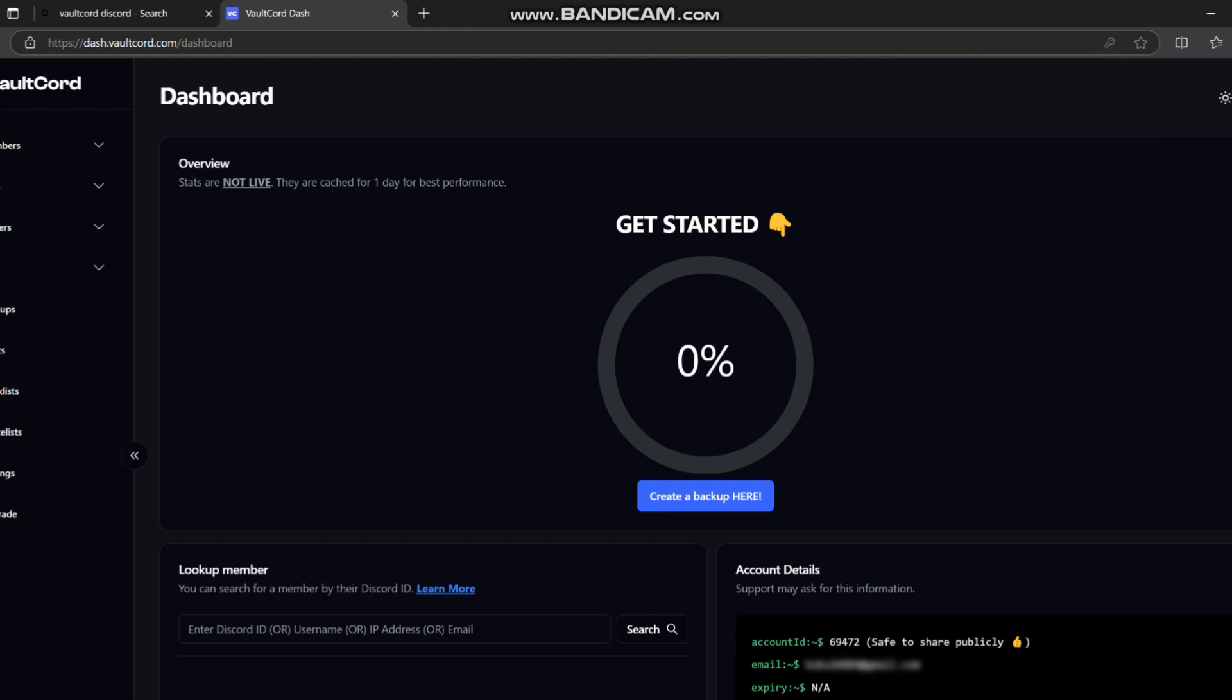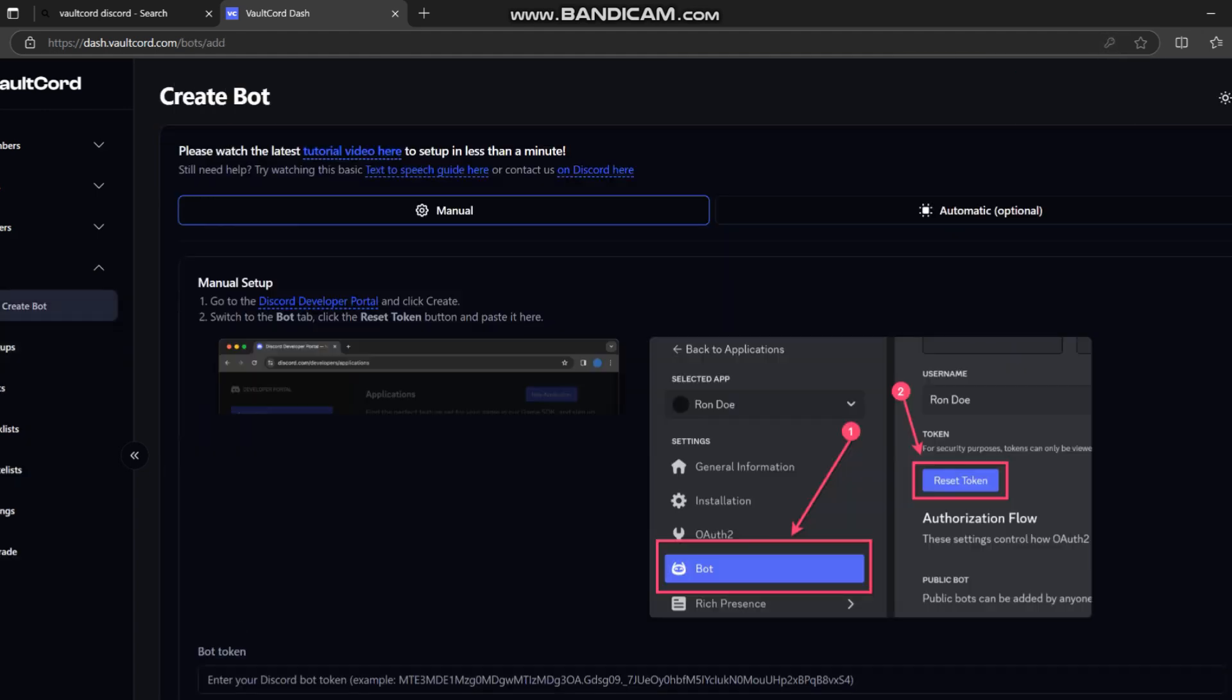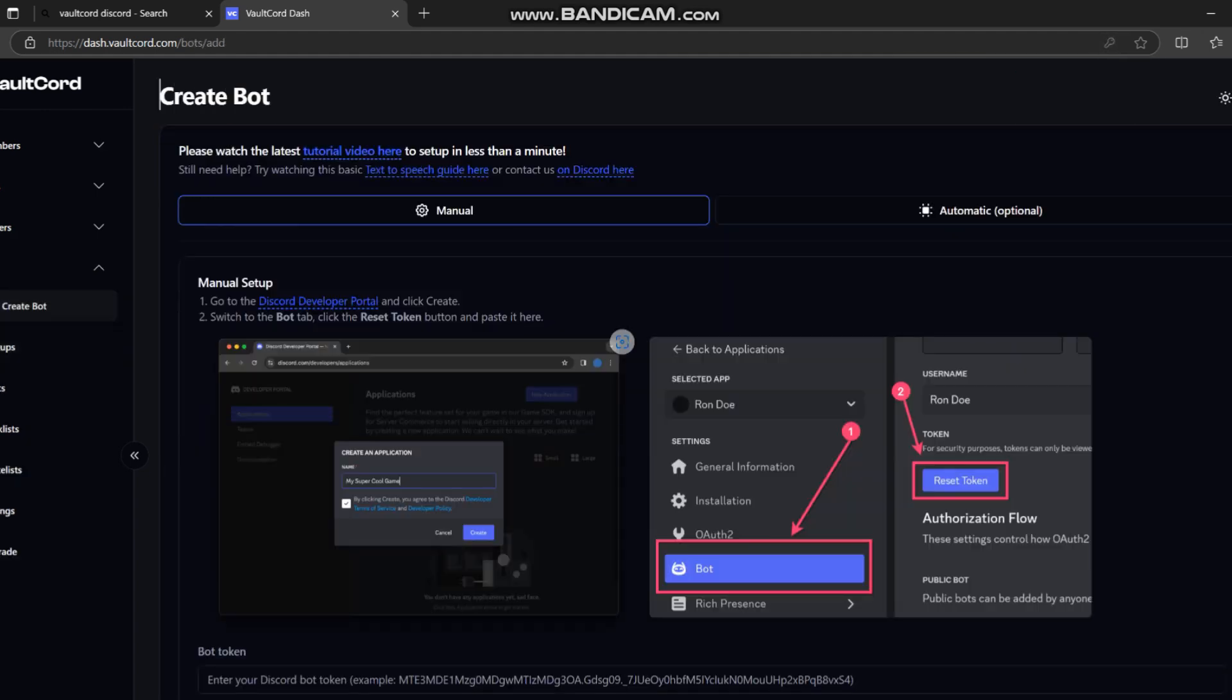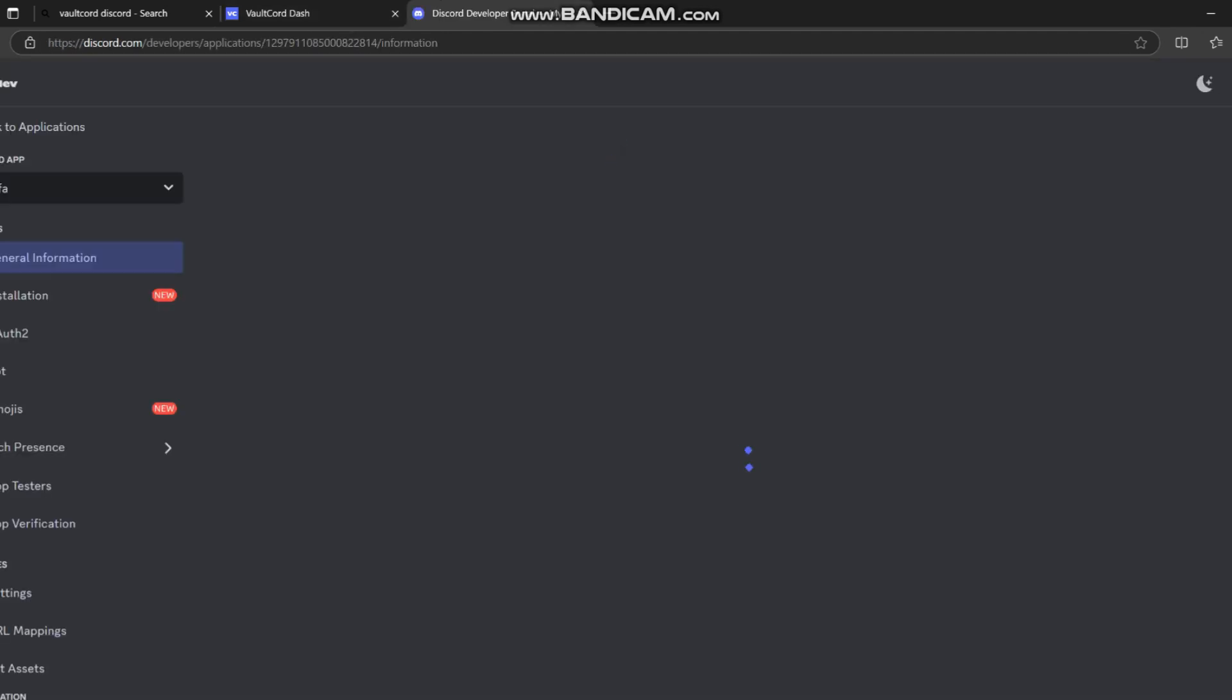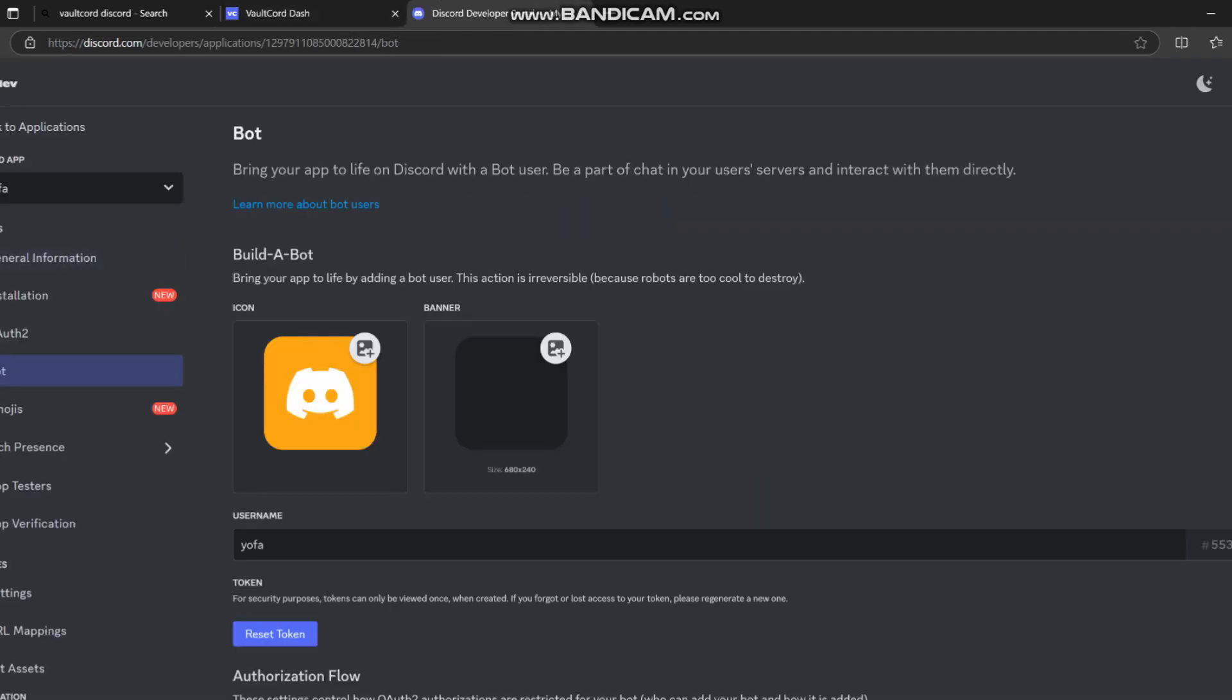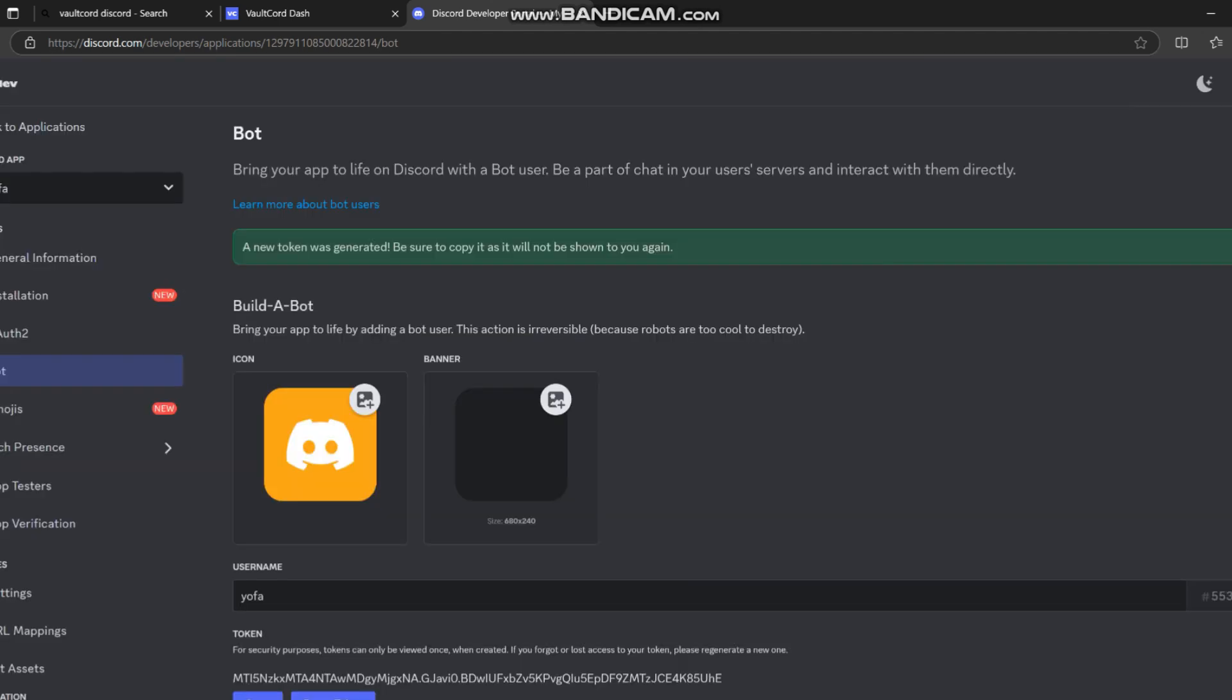Then you're going to want to head over to the Discord Developer Portal. Here, click new application and name it whatever you want. Go to the bot section and click reset token, then press copy and put it into VaultCord.